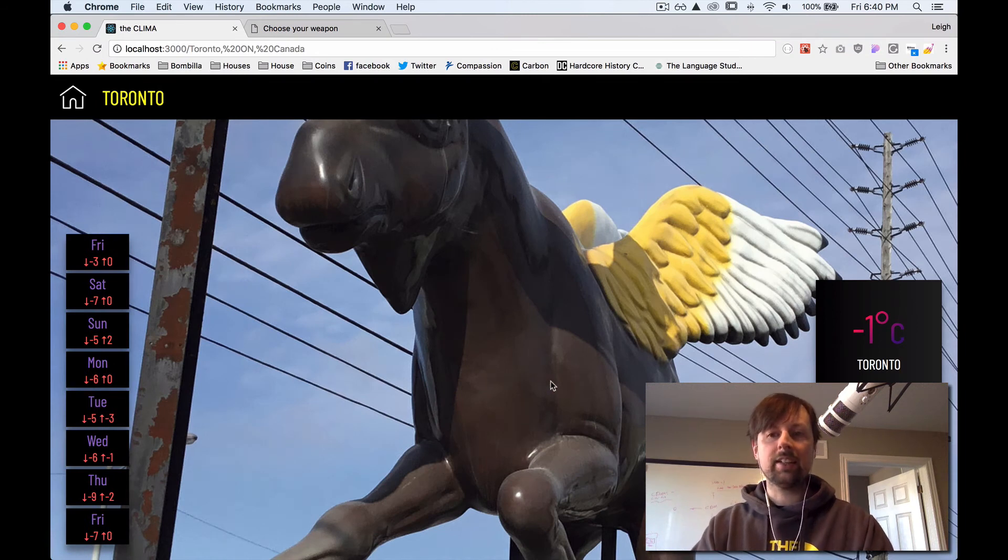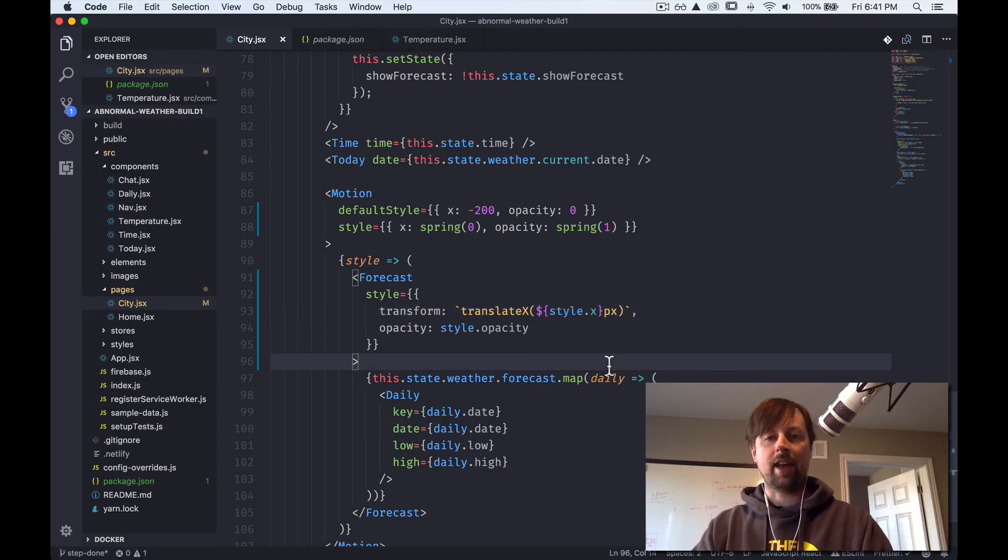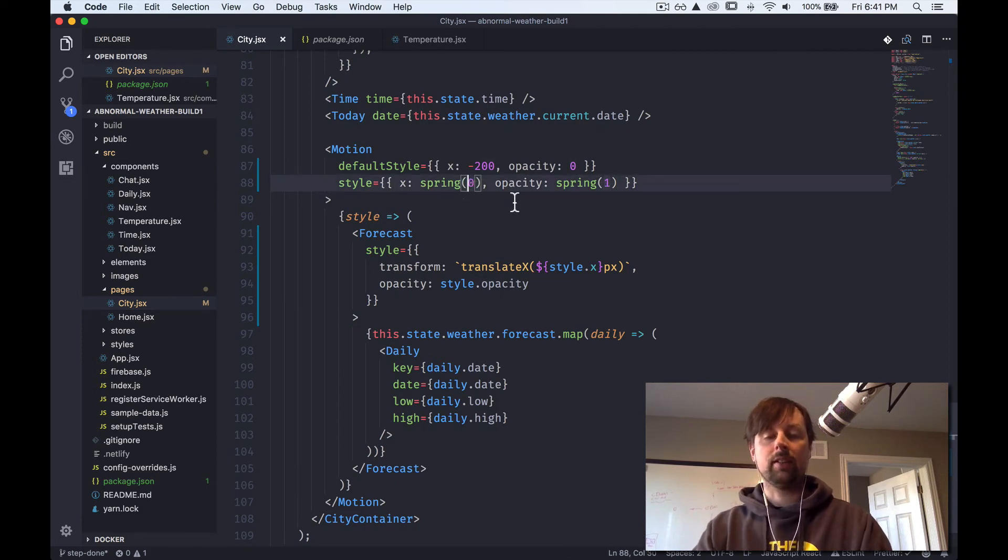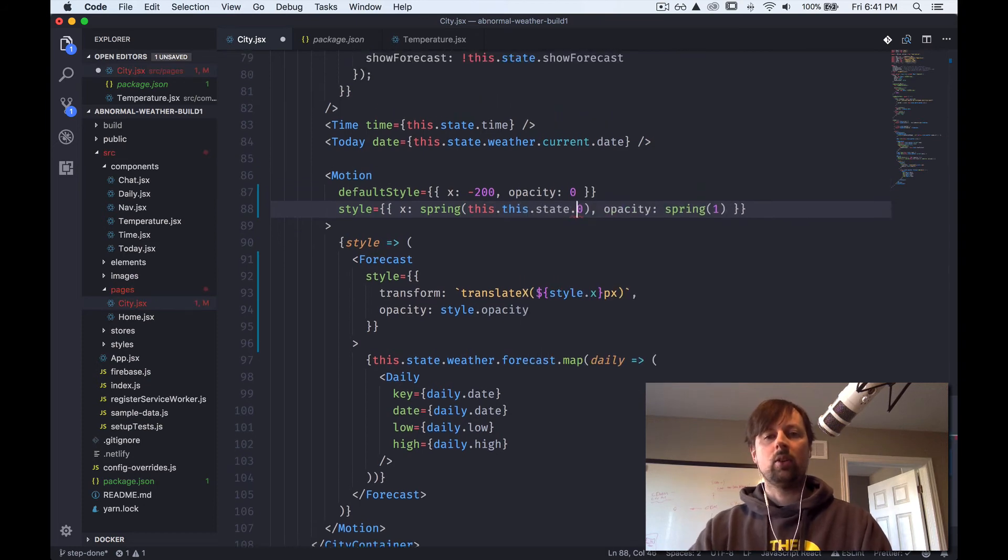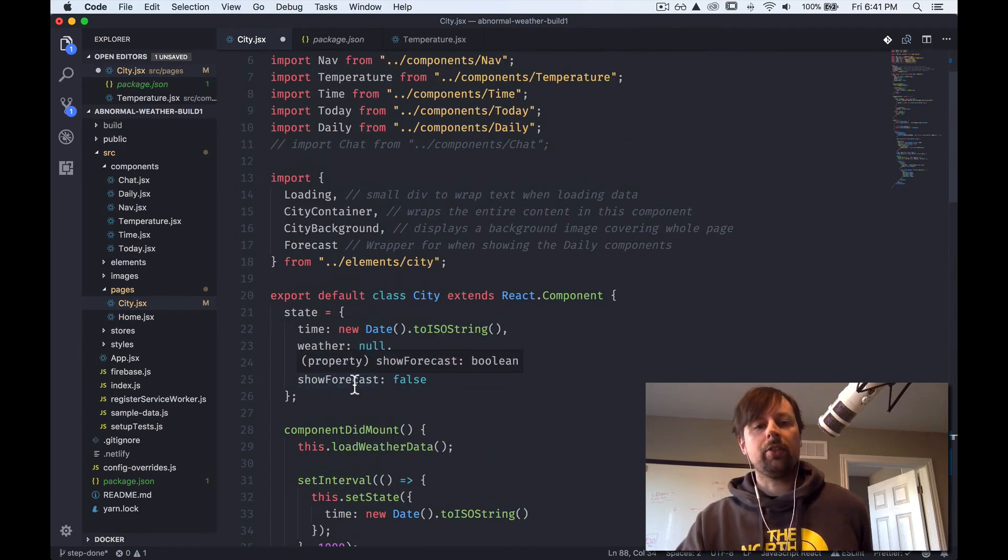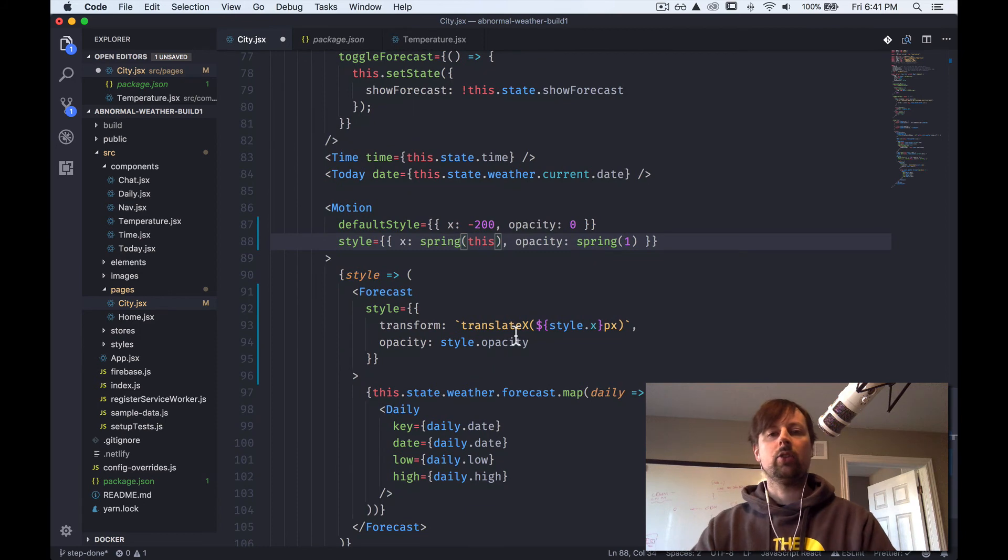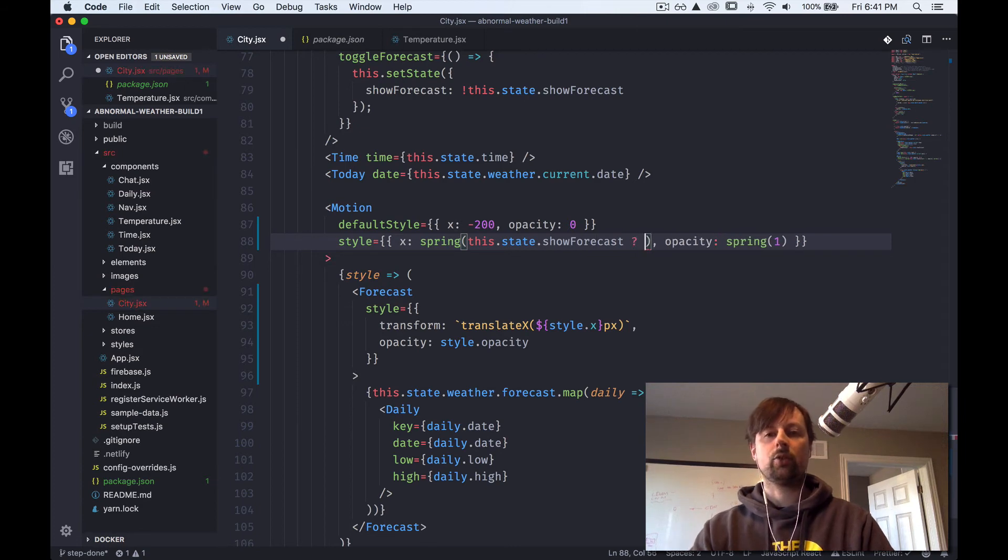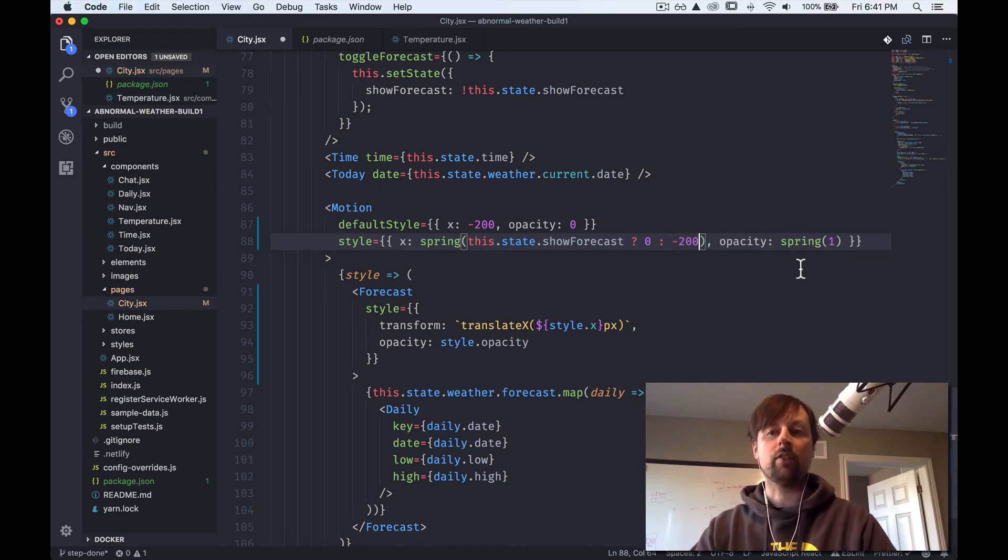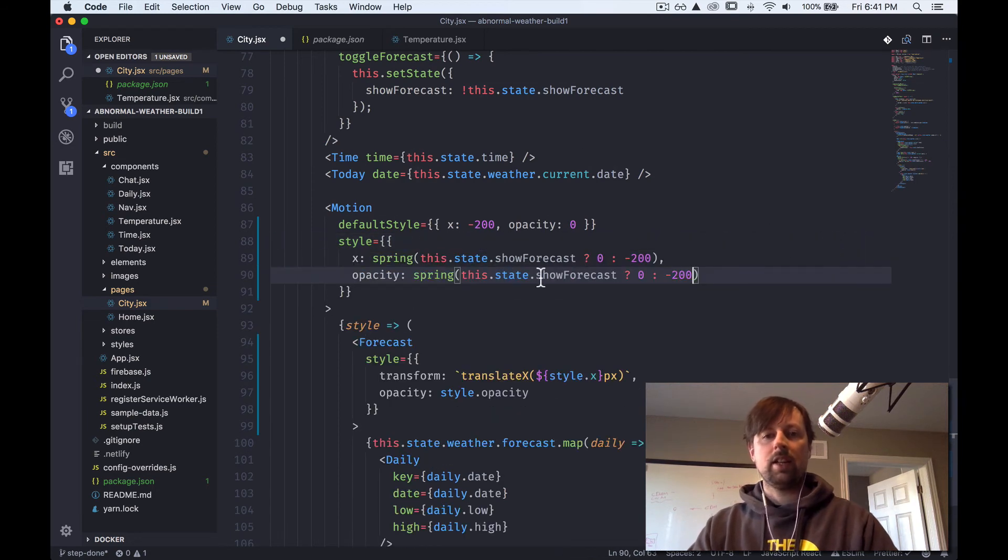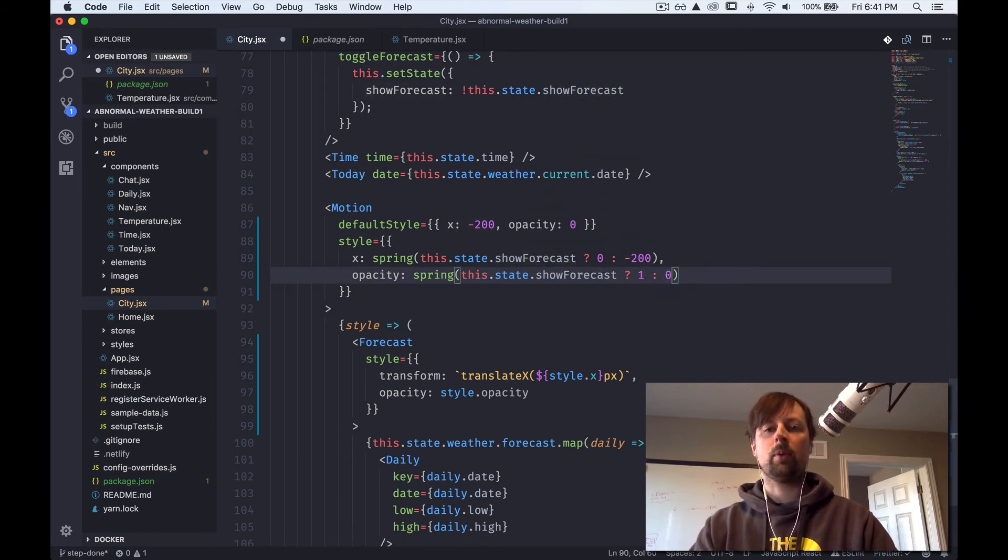So it's fading in, it's sliding in, but this is still doing nothing. So all we need to do to fix that is we need to not always tell it to be zero and one, but to be a value based on the state. If we access our state, we've got this state called showForecast. So we want to say this.state.showForecast. And if it's true, that means we want to bring it to zero. If it's false, we want it to be back at minus 200, which is off the screen. So we want to do the same thing with opacity. If showForecast, we want it to be one. If it's not showForecast, we want it to be zero.